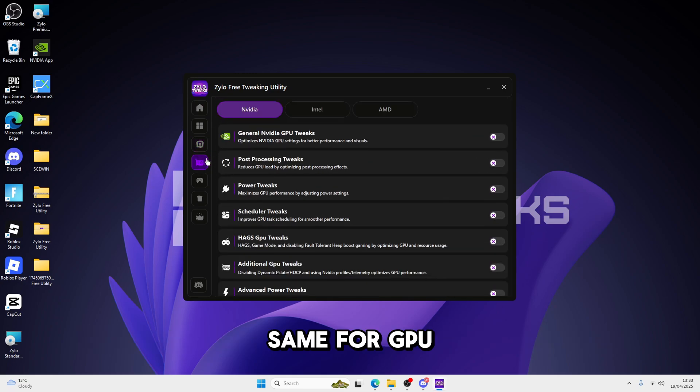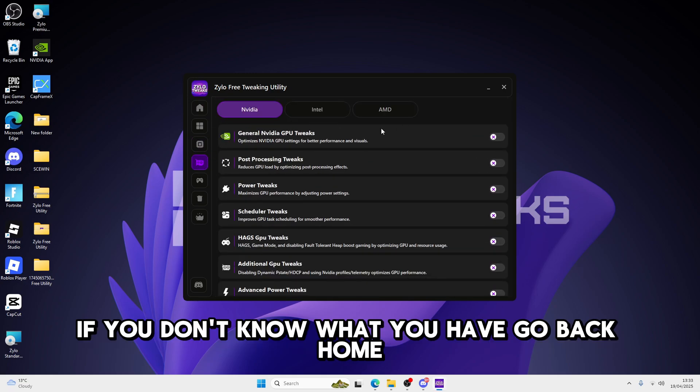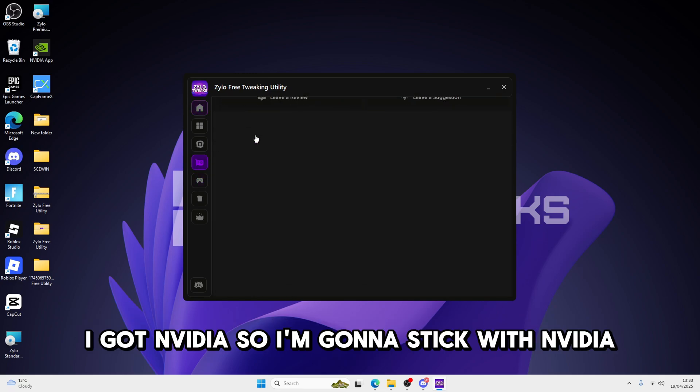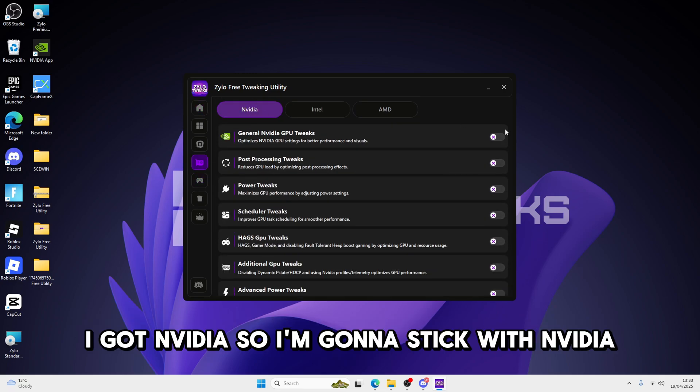Same for GPU. If you don't know what you have, go back home. I've got NVIDIA, but I'm going to stick with NVIDIA.